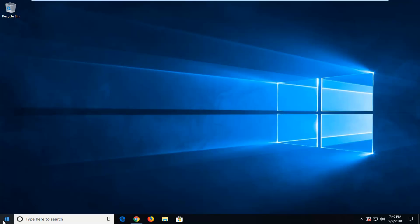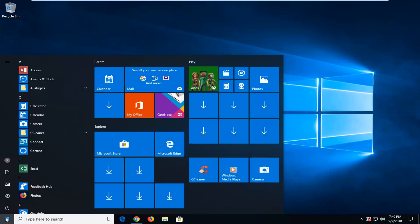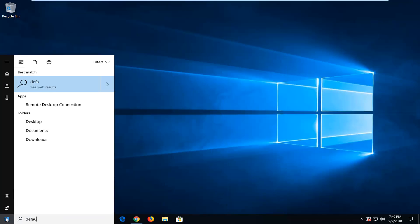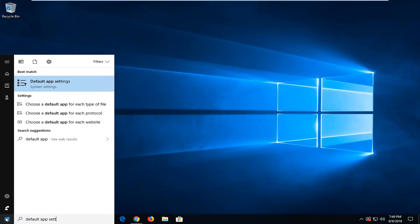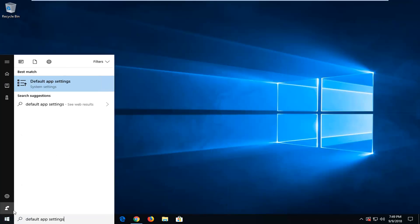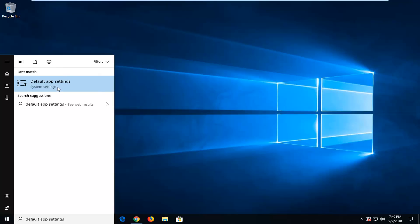We're going to start by opening up the Start menu. Just left click on the Start button one time. Type in 'default app settings'. The best match should come back with Default App Settings — left click on that.